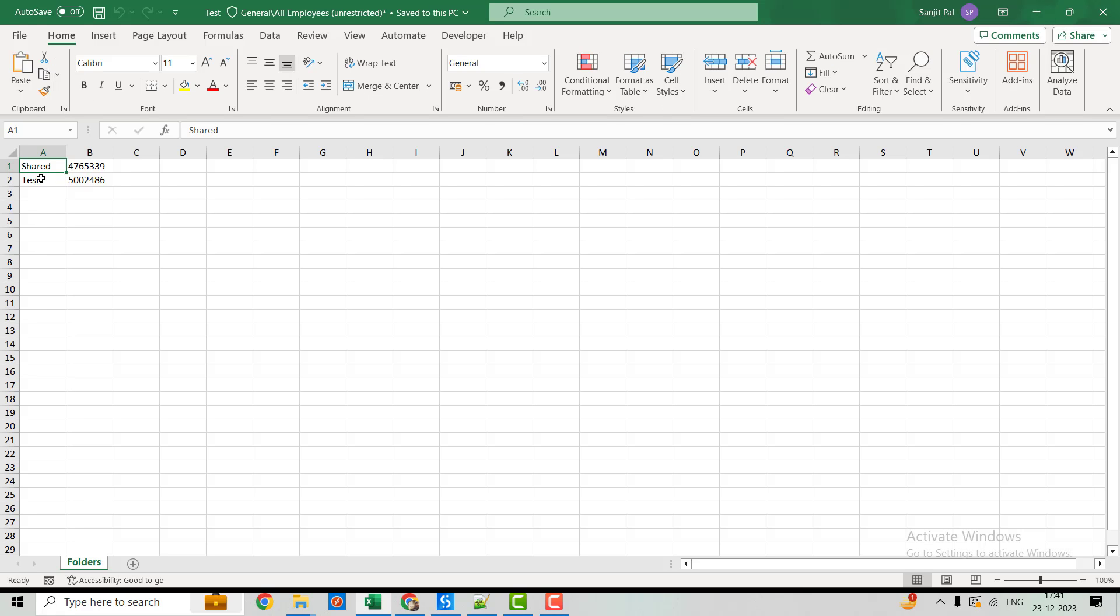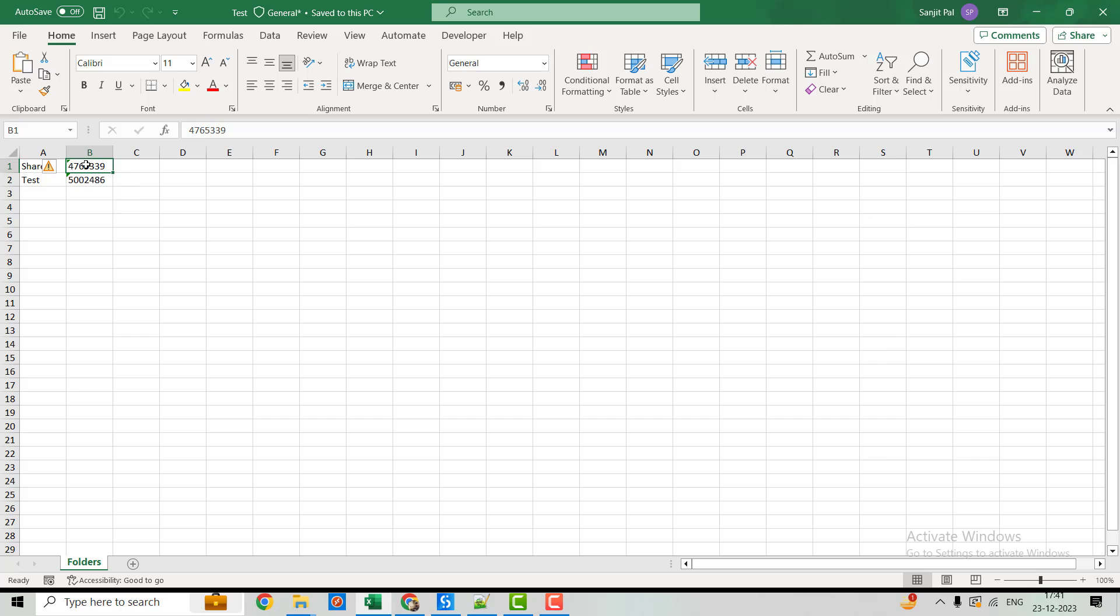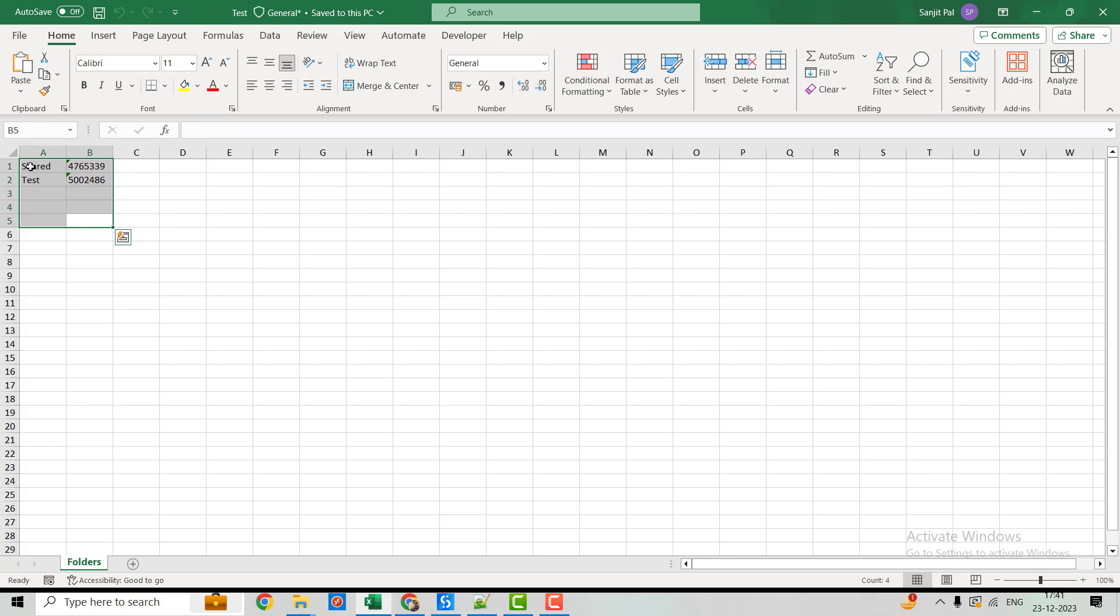All right so you can see this is the name of the folder and this is the ID of the folder. So this ID is very useful actually, we'll be using this ID in order to do the other API calls in future. So this is how basically we can get all the folders from the orchestrator or from our tenant.